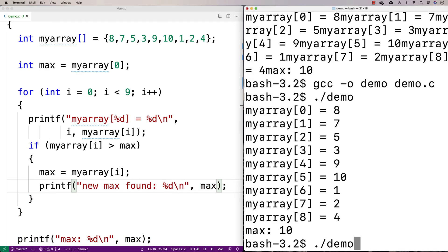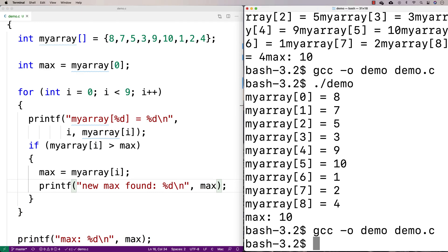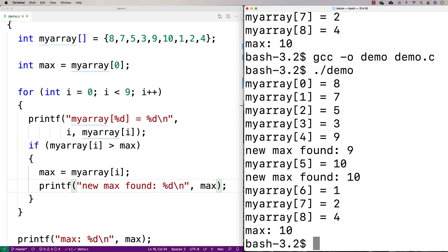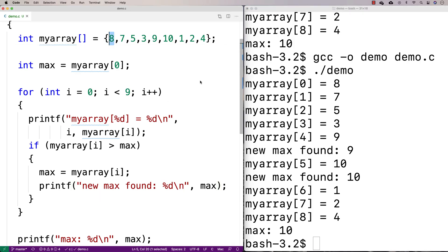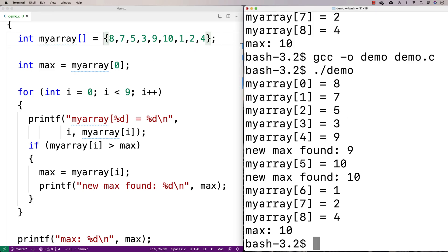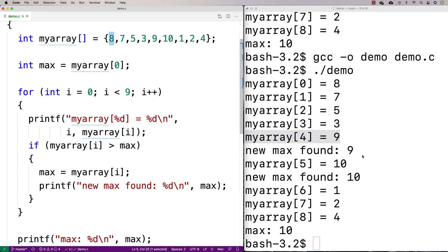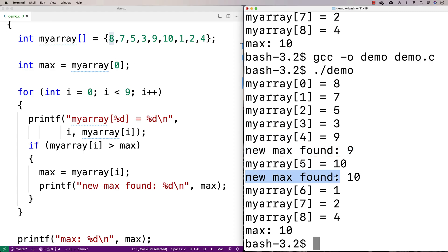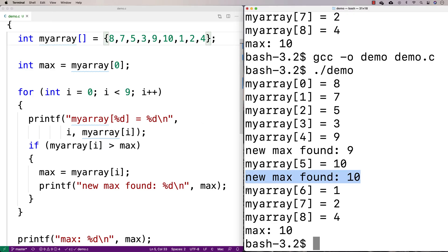So we'll recompile it here, run it again. And you can see that we start off with eight here as our maximum value, right? So when we encounter seven, five, three, we don't really do anything. But when we encounter nine, at that point, nine is greater than eight, right? It's greater than the first one there. So that's why we output here new max found. And then when we encounter 10, same thing, new max found, because 10 is greater than nine. And then one, two, four are not going to do anything interesting, because they're not greater than 10.